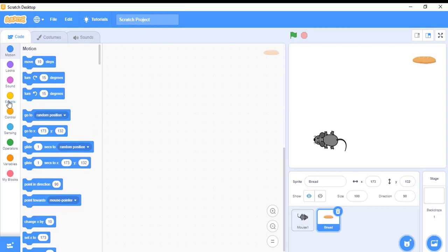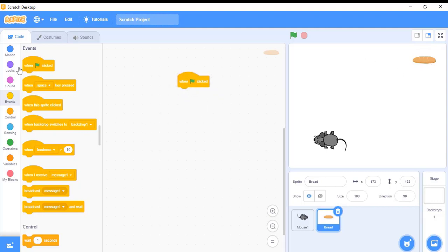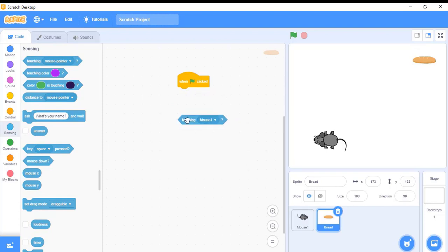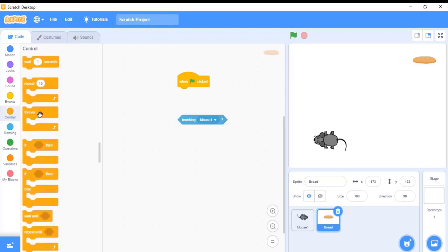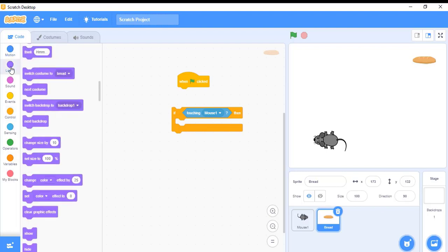I need to write some code. For that I will use a green flag event — when this green flag is clicked, my bread code gets triggered. I will use sensing, going to the sensing block and using the 'touching' block so that when my mouse touches the bread. To apply these conditions, I have to use a control statement — going to the control block and using the if condition. If my mouse touches the bread, then it has to do something. To hide the bread when the mouse touches it, I can use a hide block from looks.